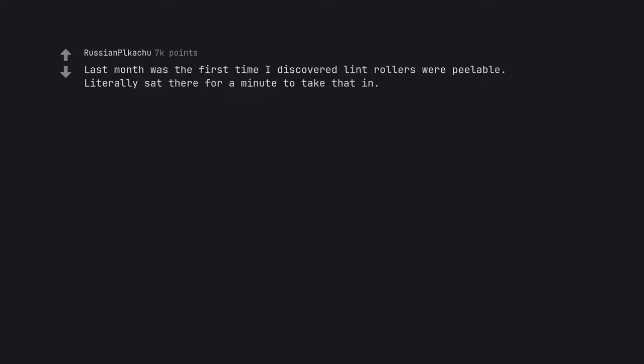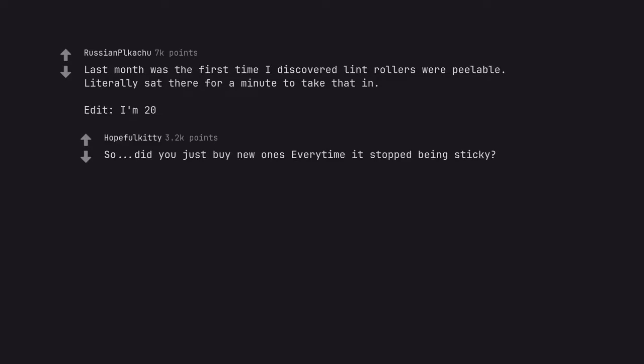Last month was the first time I discovered lint rollers were peelable. Literally sat there for a minute to take that in. Edit, I'm 20. So, did you just buy new ones every time it stopped being sticky?